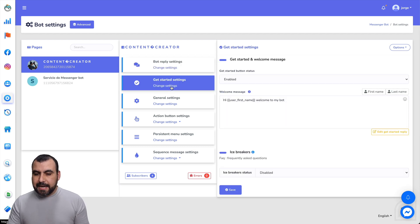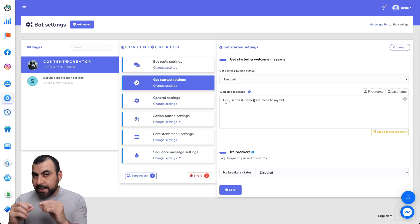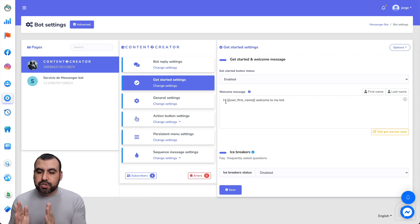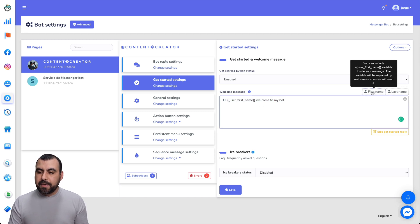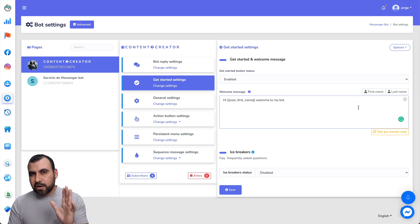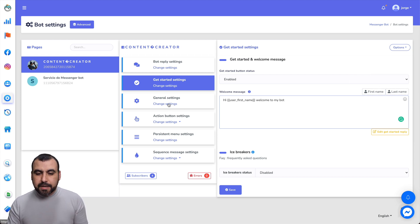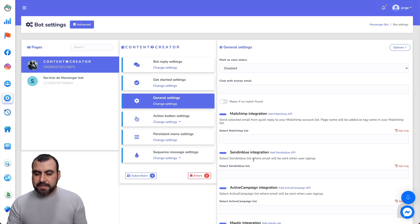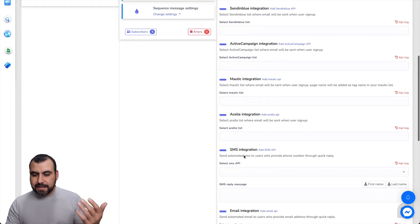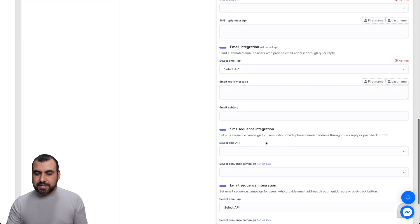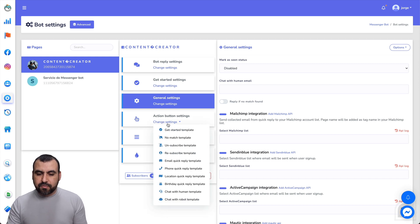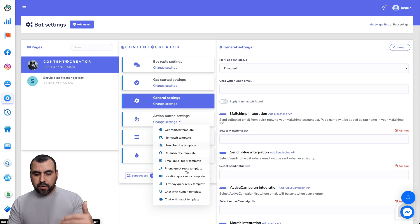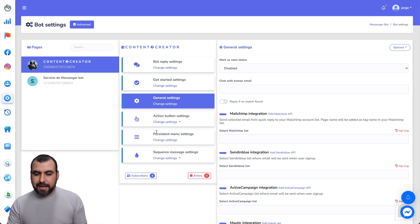In get started settings, you can enable or disable the get started button. I have it enabled, starting with a personalized message that grabs the user's first and last name for a personal touch. In general settings, you can integrate with Mailchimp, SendinBlue, ActiveCampaign, Maltech, Zeli, SMS integration, email integrations, and more. Action button settings let you configure get started template, no match template, birthday quick reply template, and so on.